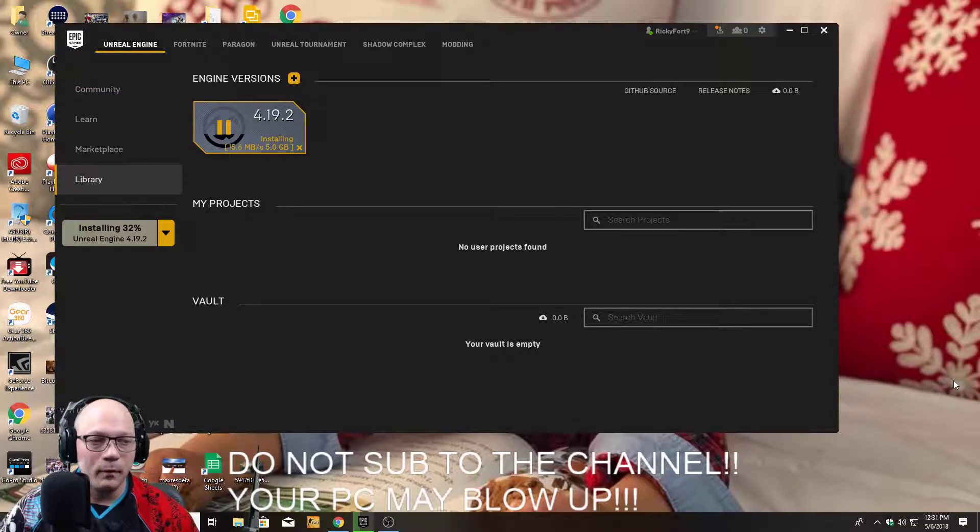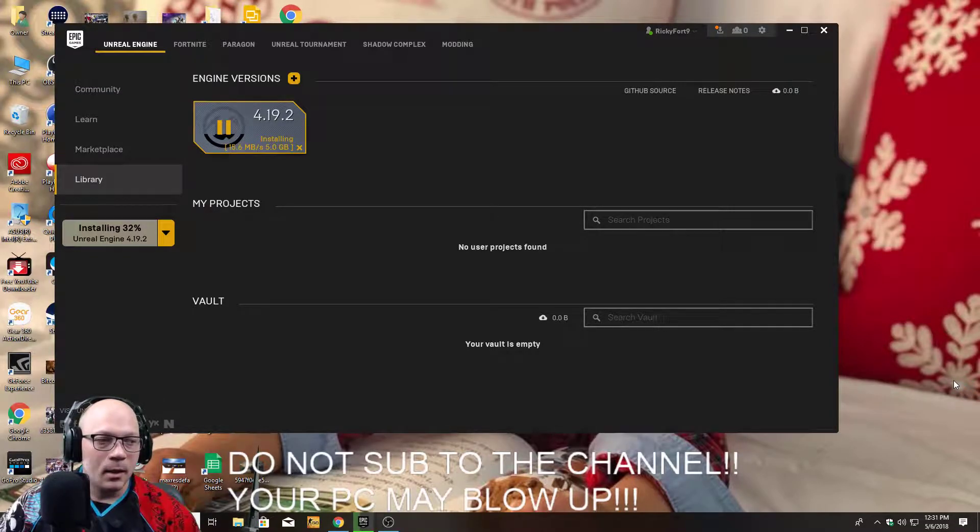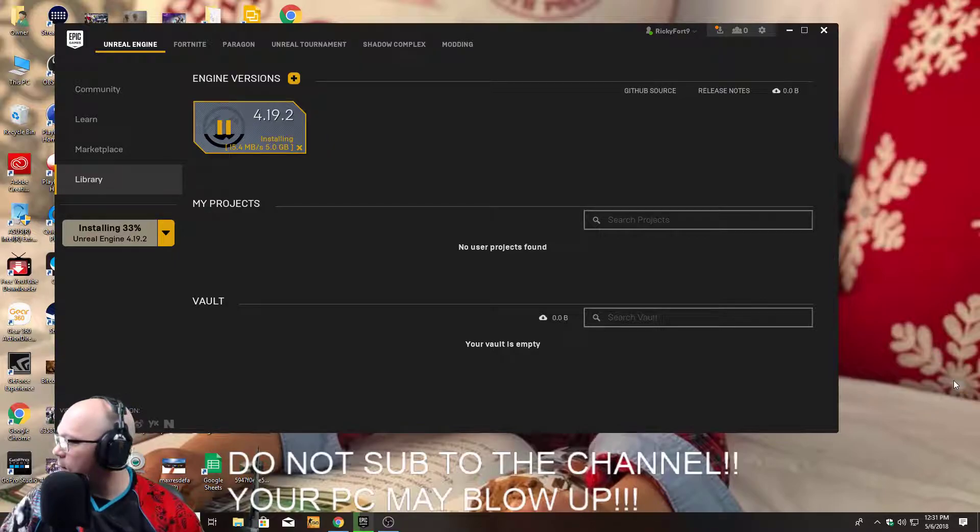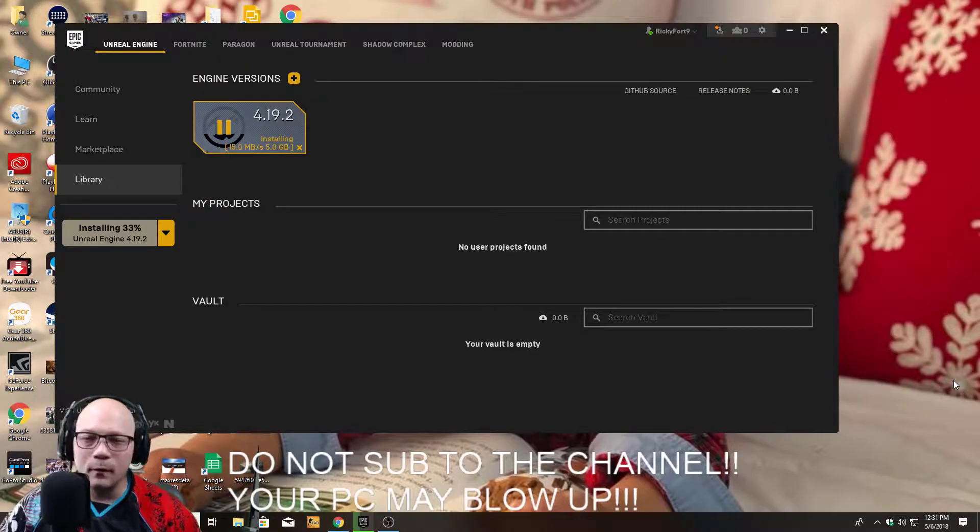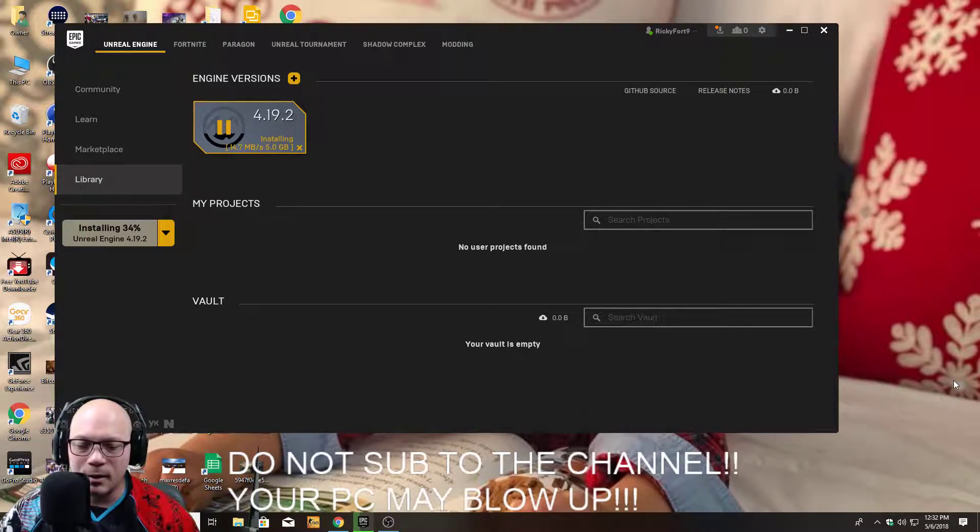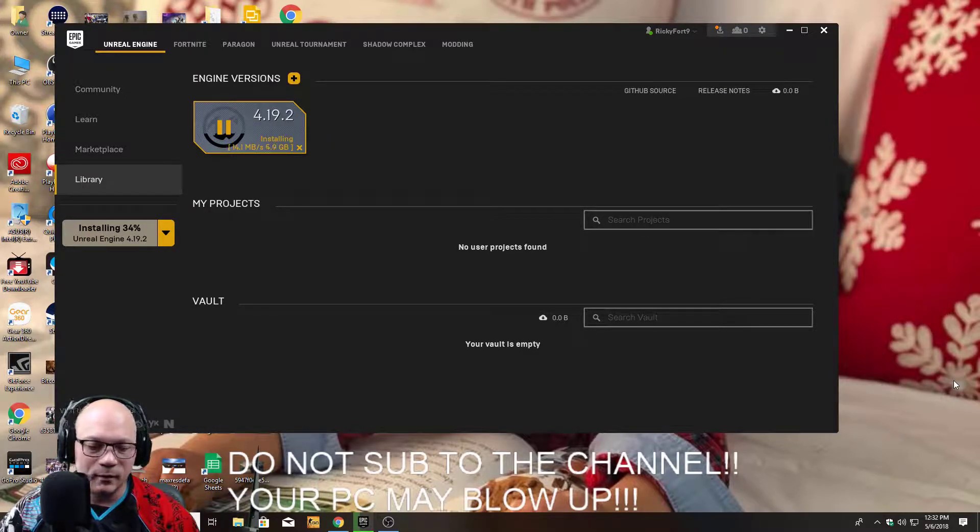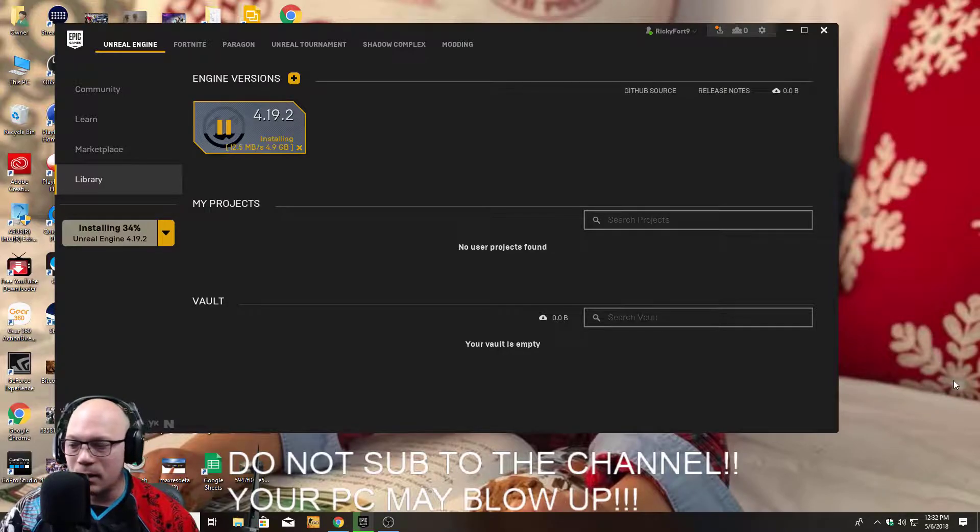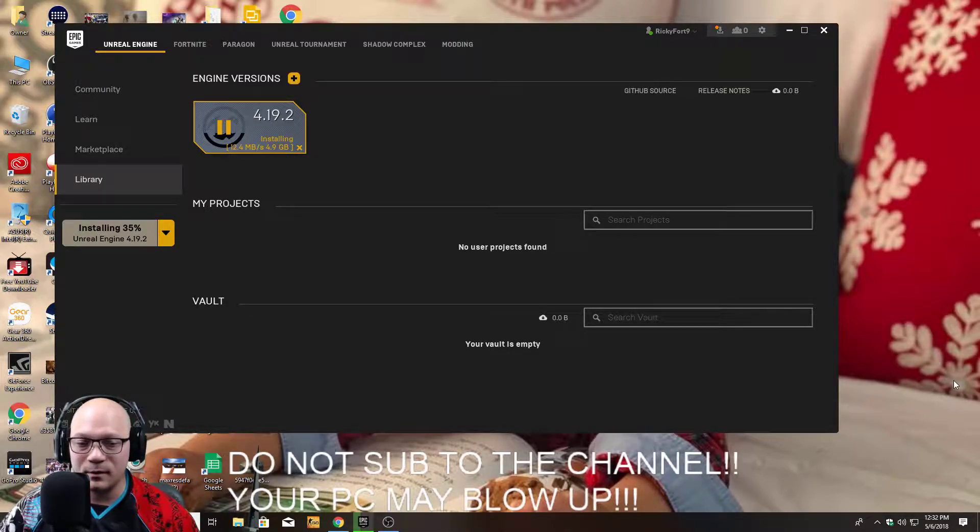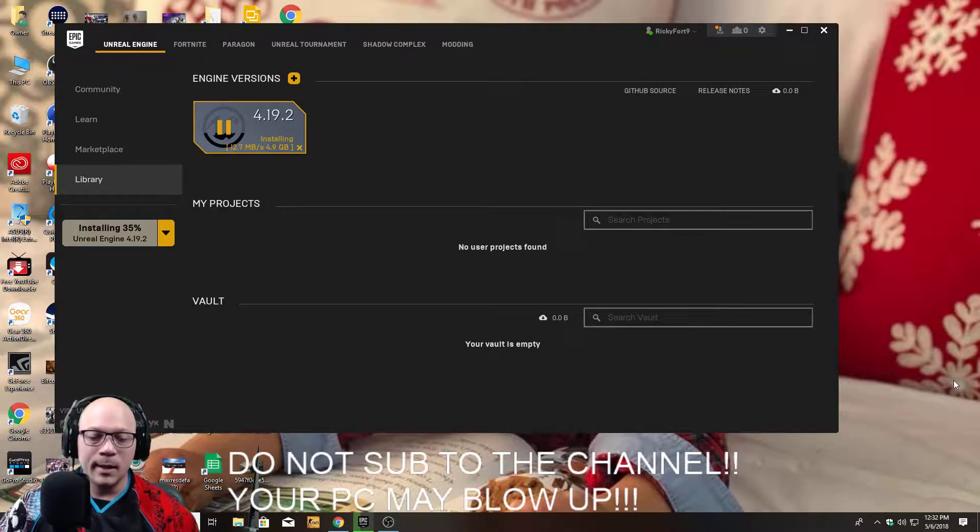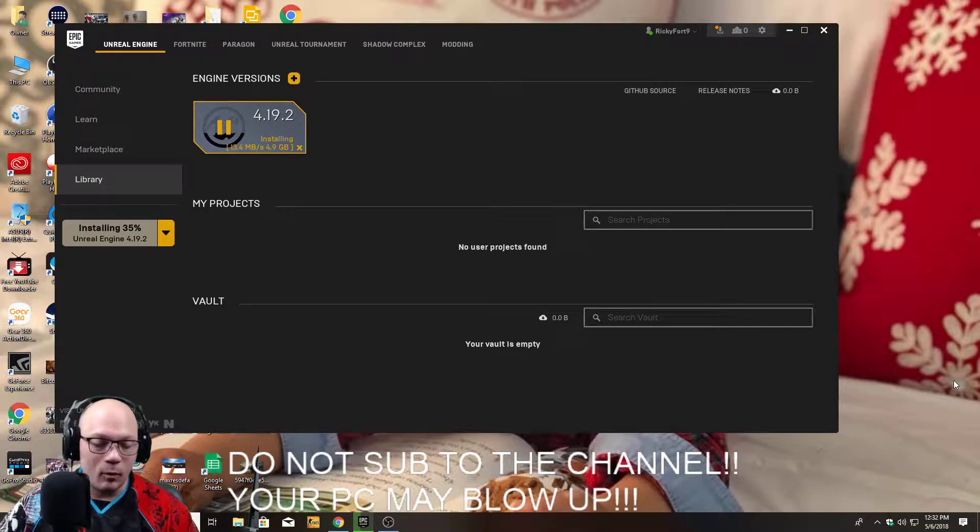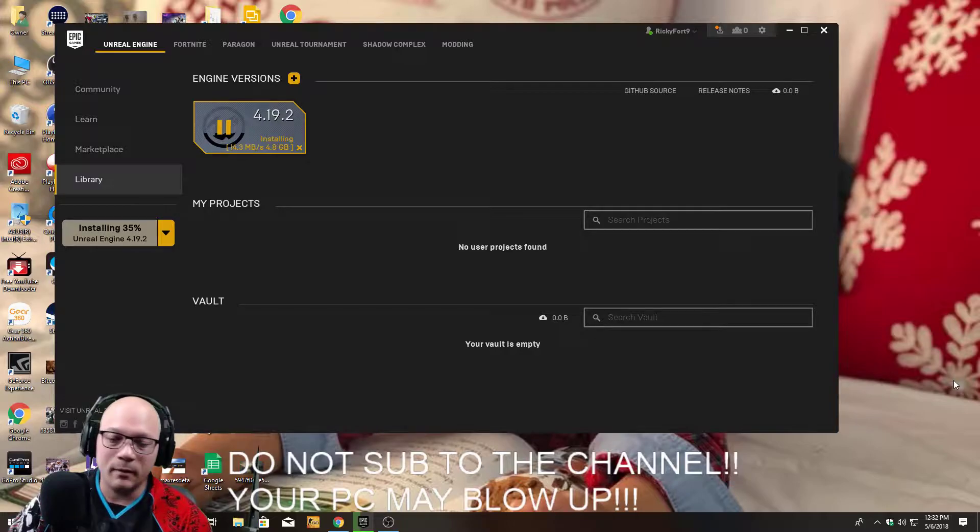But hopefully Epic can get this fixed today, and then I'll be posting about it if it gets fixed. If not, I'll be like whatever, you know, because I will stop playing Fortnite or something.